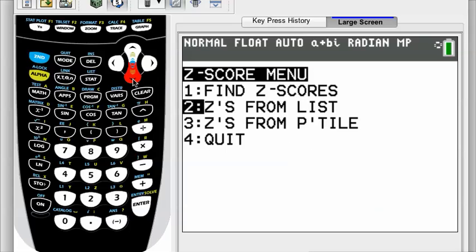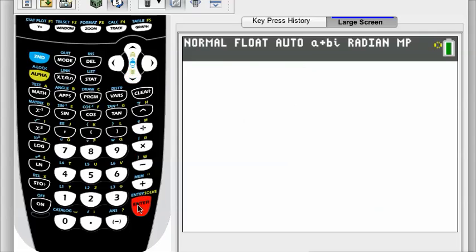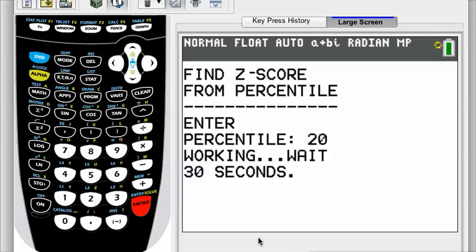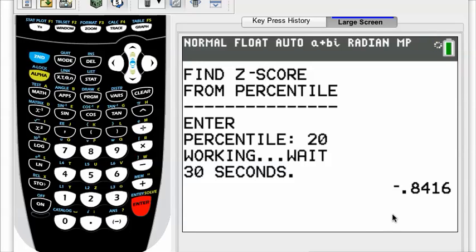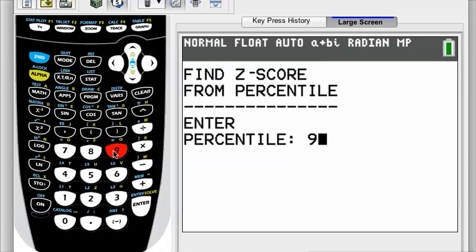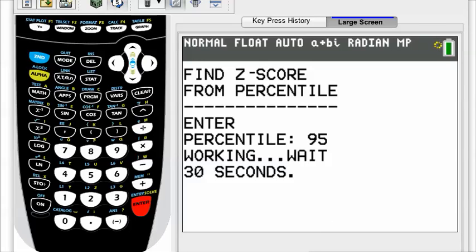Z-score from percentile — choose option 3. A clear warning: this finds it by doing some heavy-duty computation and it could take as long as 30 seconds. For the 20th percentile, the z-score is negative 0.8416. Let's try the 95th — choose option 3 again, enter percentile 95. Don't enter 0.95, because the program takes care of that for you — just put in 95. And there we go: the z-score is 1.6449, truncated to four decimal places.